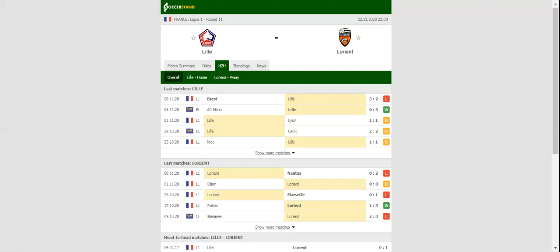Lorient, on the other hand, sit in the danger zone ahead of the trip to Lille, with the team collecting only one point in total from the previous three league fixtures.